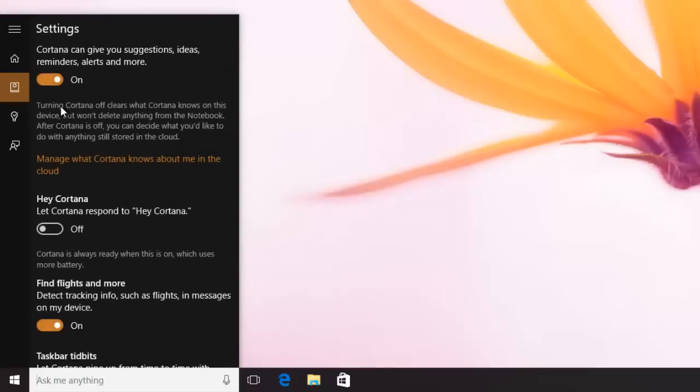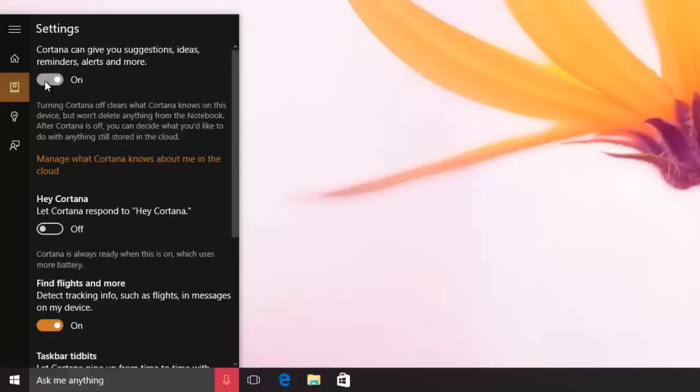If you want to disable Bing Integration from Search, then you also have to disable Cortana. So first turn off Cortana by flipping the button.